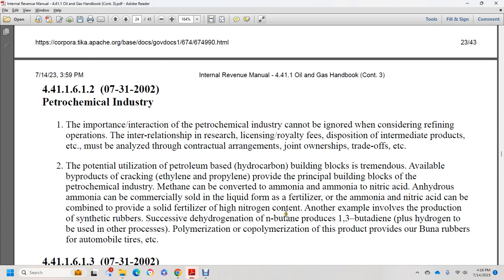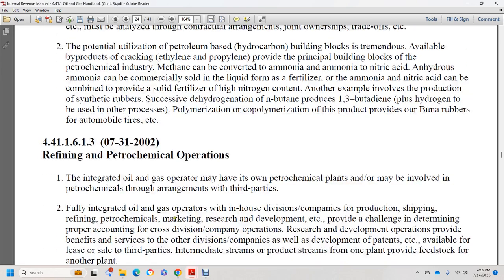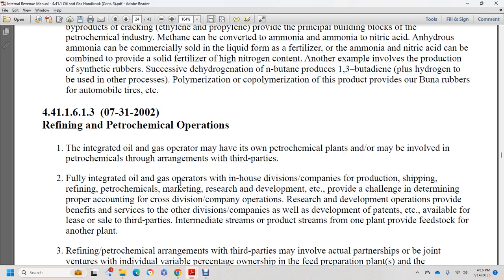Dehydrogenation of n-butane produces 1,3-butadiene plus hydrogen. Through the other processes of polymerization and copolymerization, these provide the building blocks for synthetic rubber used in automobile tires. Section 44.1.1.6.1.3, July 31, 2002: refining and petrochemical operations. An integrated oil and gas operator may have its own petrochemical plants or may arrange petrochemical production through third parties.